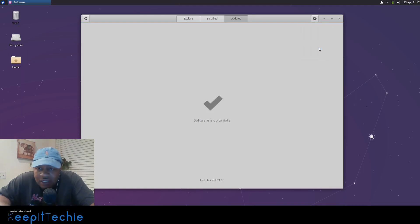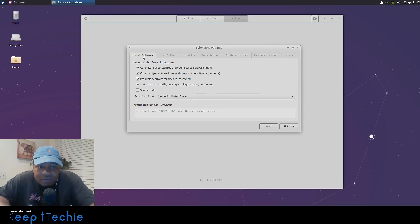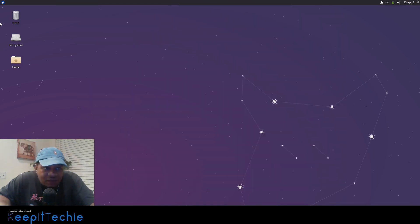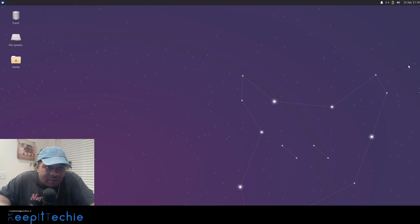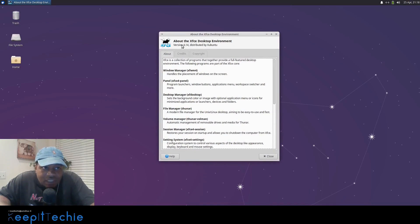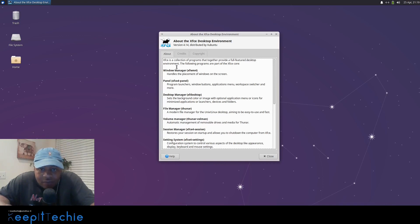If you click preferences it takes you into the settings for the software center where you can make changes as needed. Now let me show you the actual desktop. The version of XFCE that comes with 20.04 is version 4.14. XFCE is described as a collection of programs that together provide a full-featured desktop environment, and this documentation lists all the things included in the XFCE 4 core.